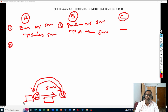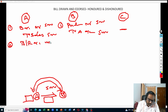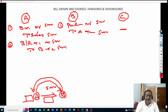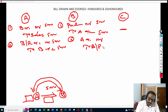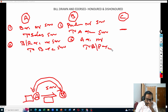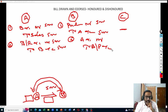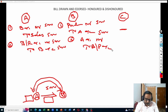Now, A has drawn a bill on B, sent it to B asking B to accept it. B accepted and sent back that bill to A — so now the bill is with A. What entry will A write? Bills receivable account debit to B account — because bills receivable is an asset. What will B write? A account debit to bills payable account. A calls that bill bills receivable; B calls that same bill bills payable.